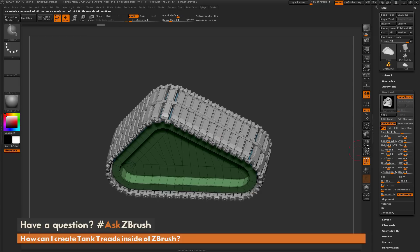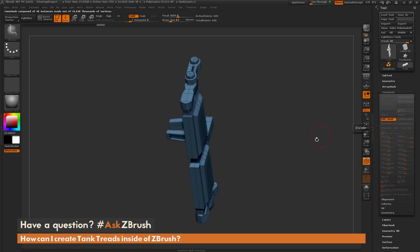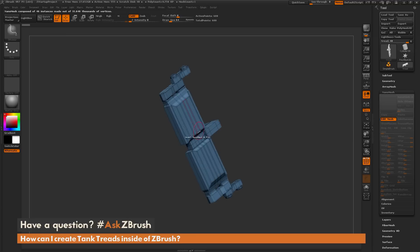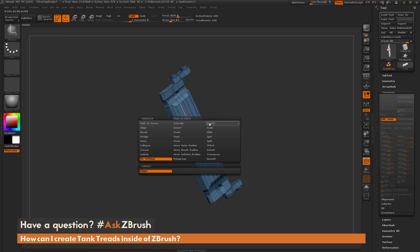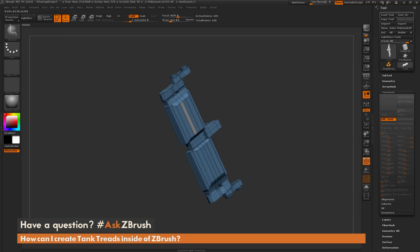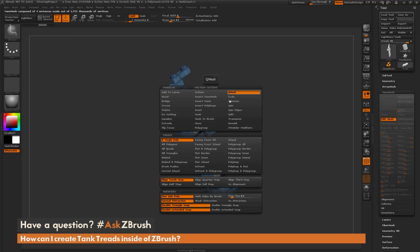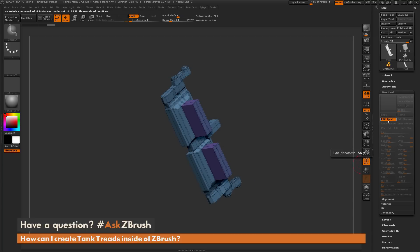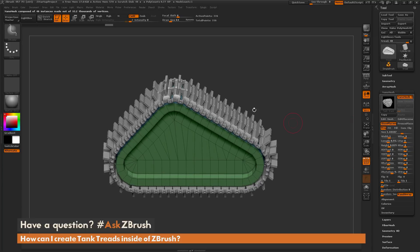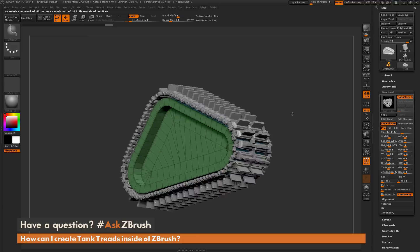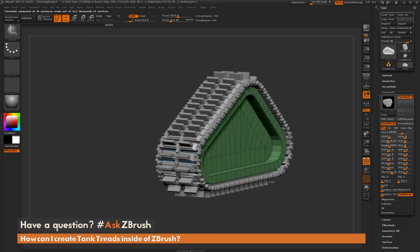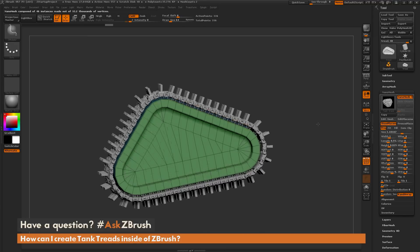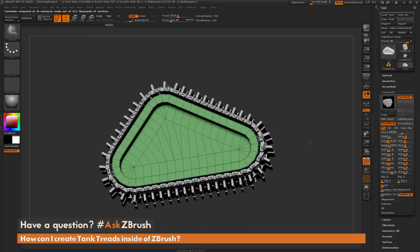Since it's still a nano mesh I can always edit this, which gives me that tank tread. I can use any of the ZModeler processes to manipulate these even further. I can QMesh stuff out, then get out of edit mesh and you'll see it update across every single one of those nano meshes. Now we have some sort of water tank tread.